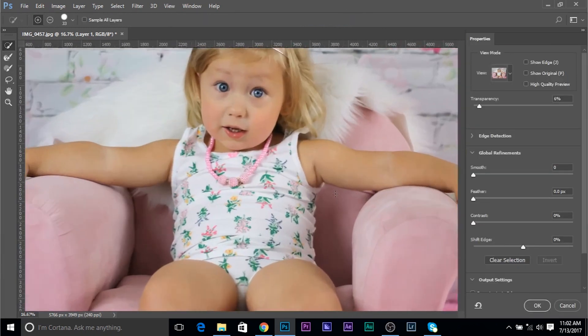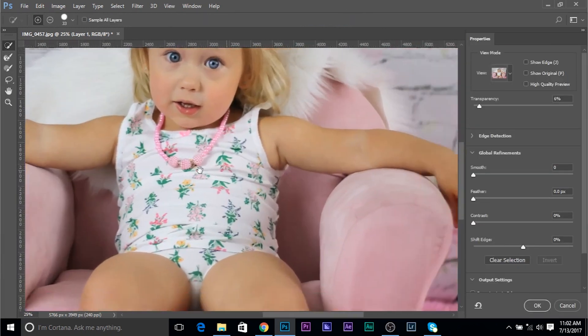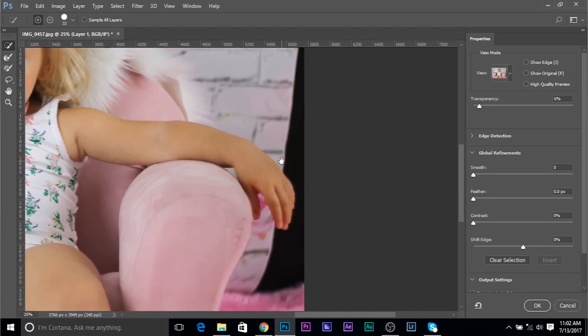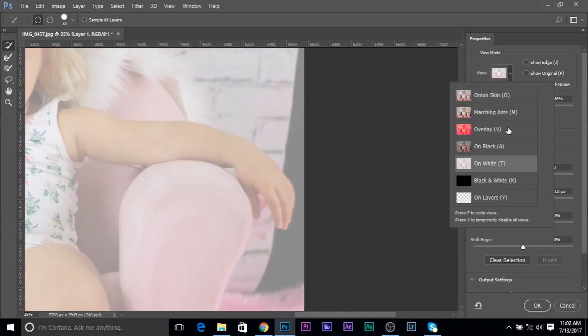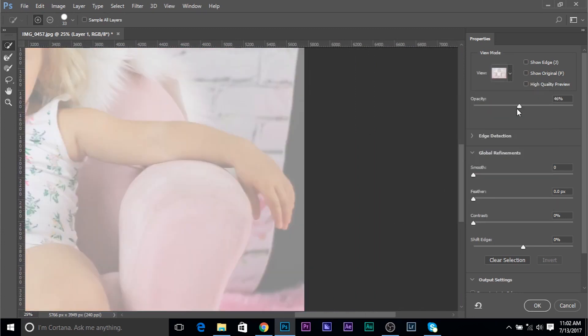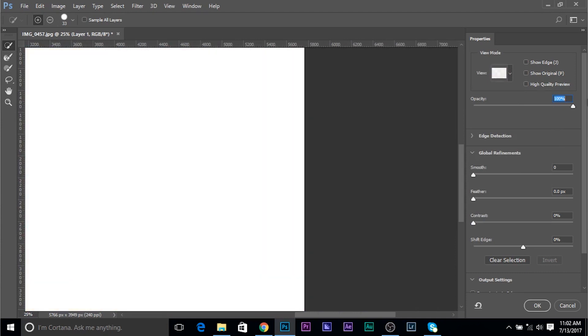So choose any selection tool and click on select and mask with the copy layer selected. Now, since the background is a little bit brighter, let's go ahead and choose the view on white. Now, if the opacity is 100, only the areas which are selected will show up. If the opacity is 0, everything will show up irrespective of what you have selected.